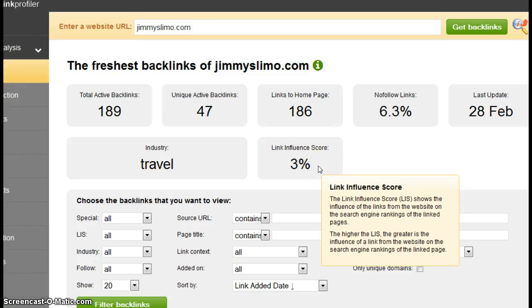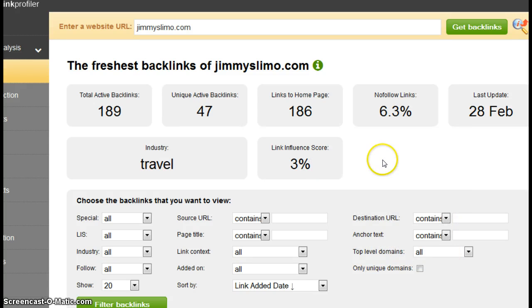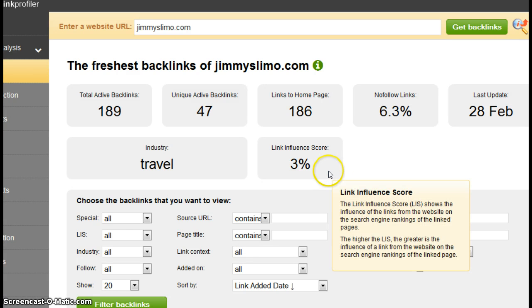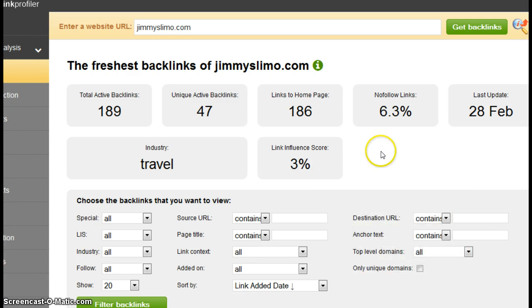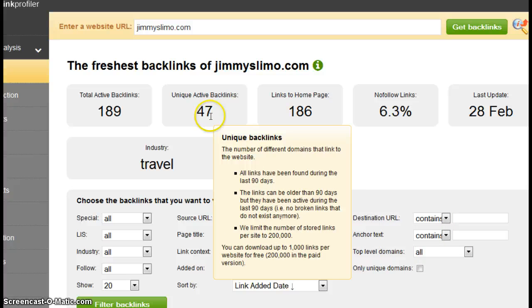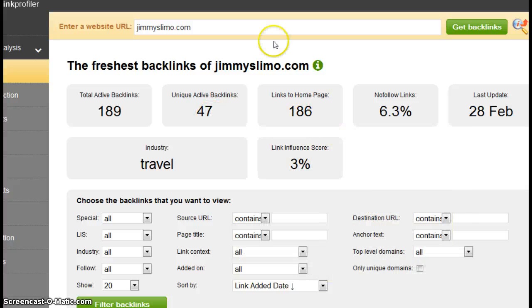This link influence score on Jimmy's is very low. A link influence score is an indicator of how strong the backlinks are that are coming to your site. And it's based on how good the website is that's linking to you. The better the website, the higher that score going to be. It should be closer to 20 to 30 percent. The reason they're ranking is because they have all these 47 active.